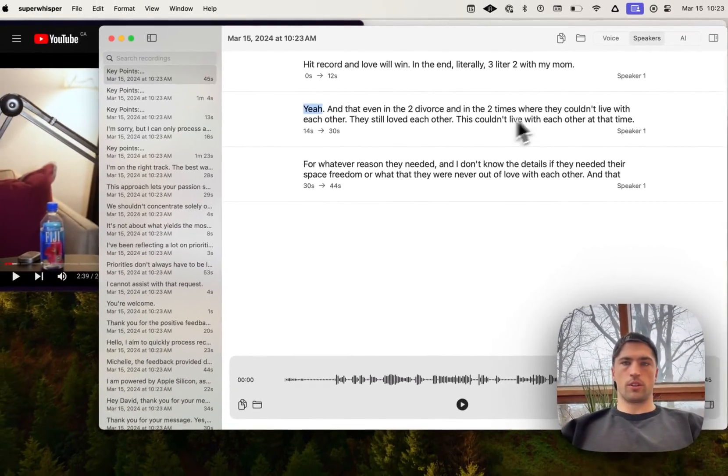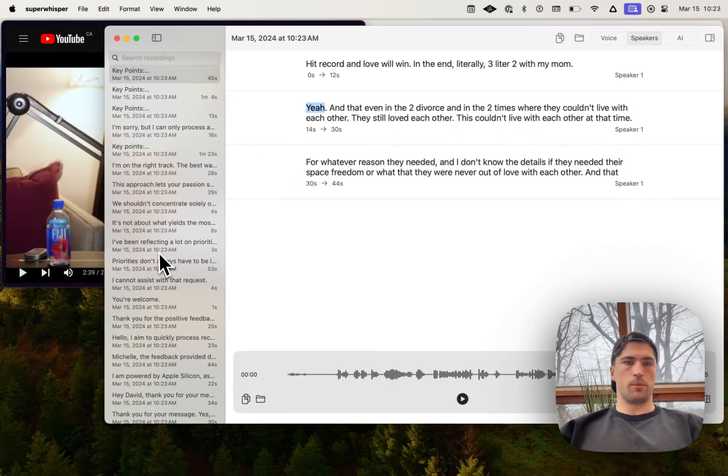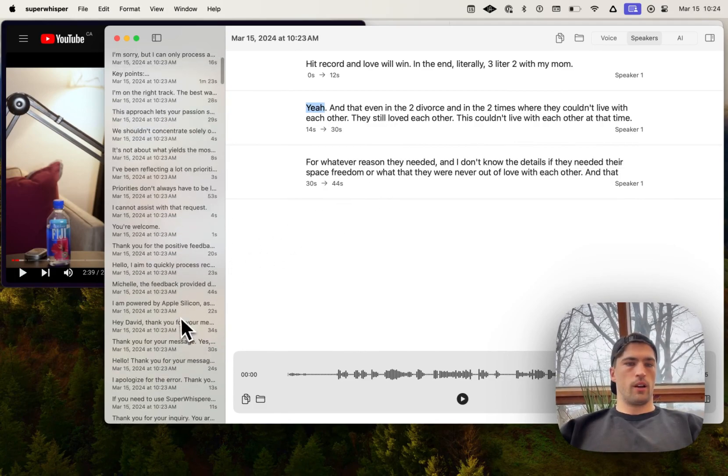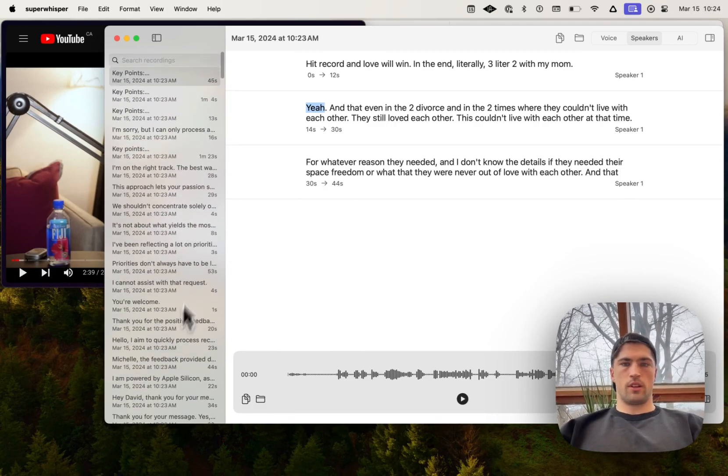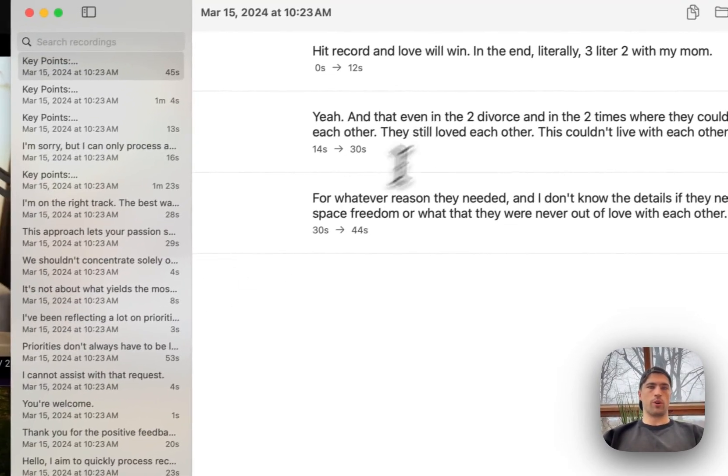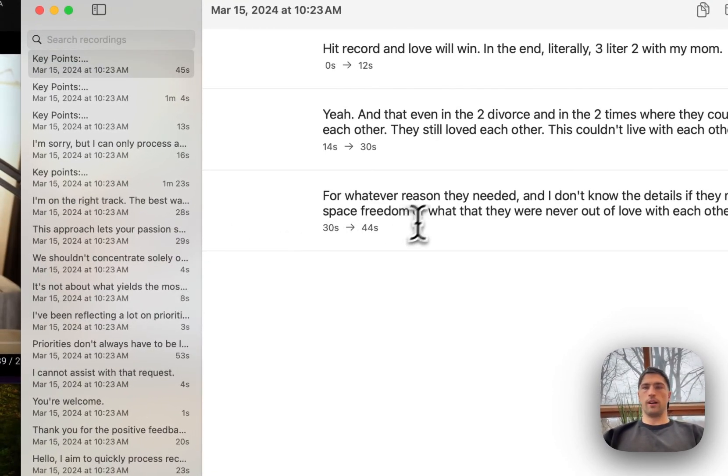But regardless, it'll separate them out speaker one, speaker two. I've got an example here somewhere of a much longer recording, but yeah, anyway...